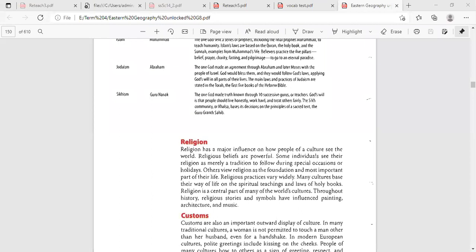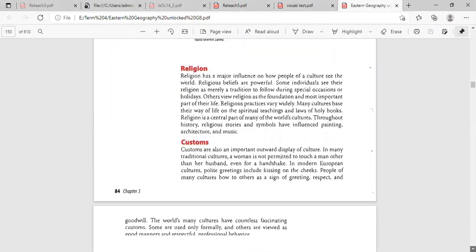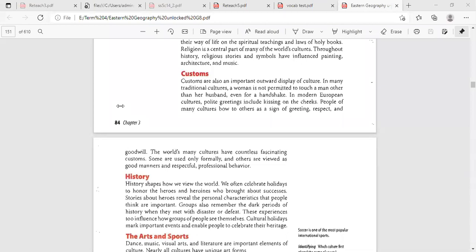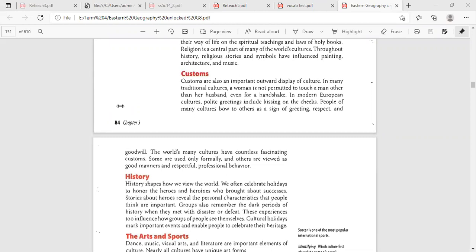The last part we're going to be reading today is customs. Customs are also an important outward display of culture. In many traditional cultures, a woman is not permitted to touch a man other than her husband, even for a handshake. In modern European cultures, polite greetings include kissing on the cheeks. People of many cultures bow to others as a sign of greeting, respect, and goodwill. Some customs are used only formally, and others are viewed as good manners and respectful professional behavior.